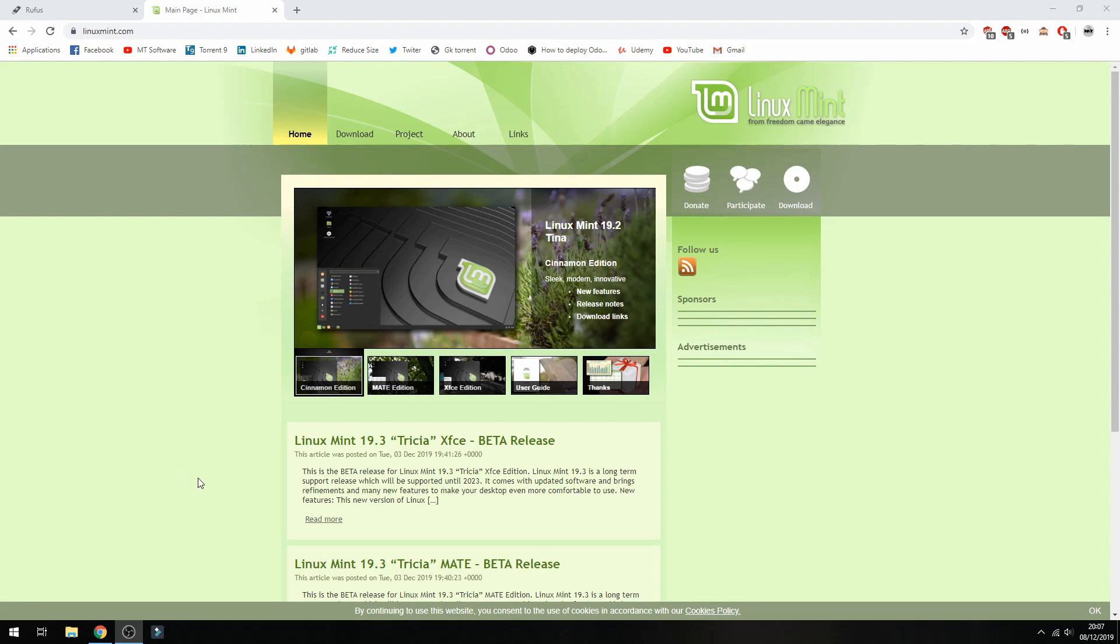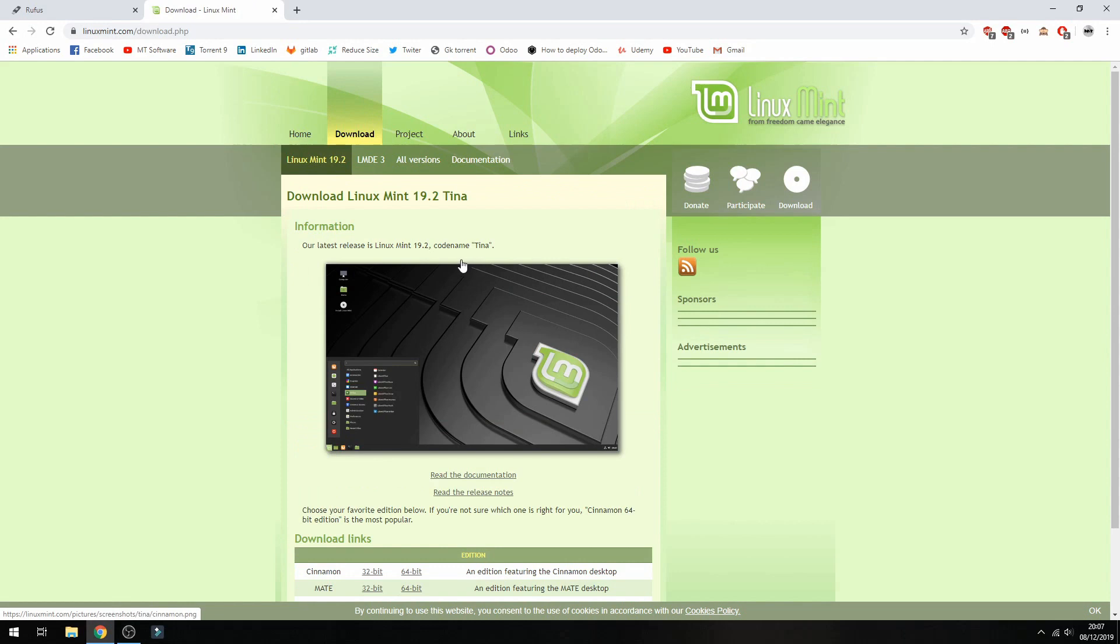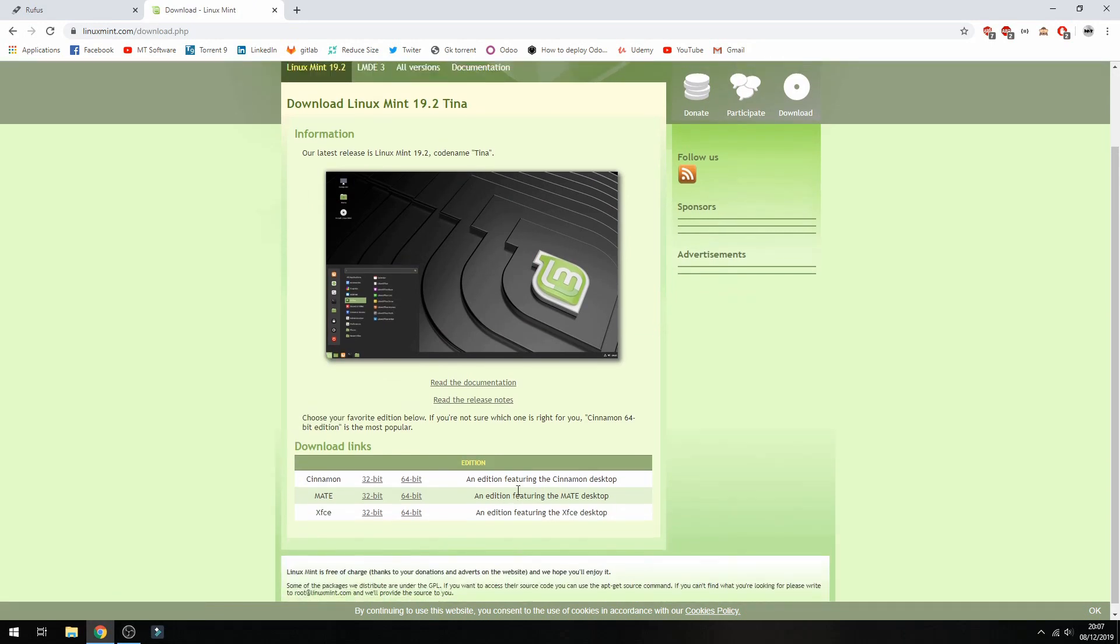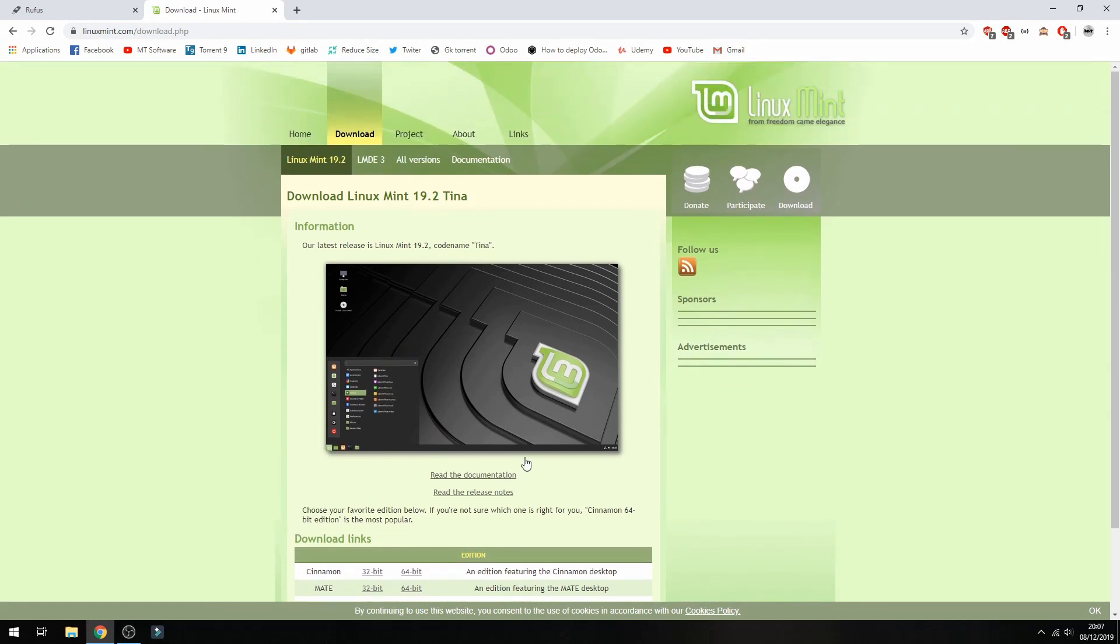Go to LinuxMint.com and then here we see Linux Mint 19.3, or you can click on download. So here the stable version is not yet here because now it is only the beta version.